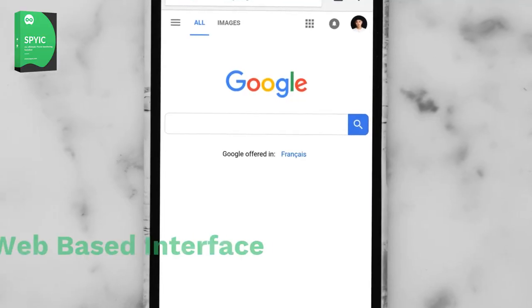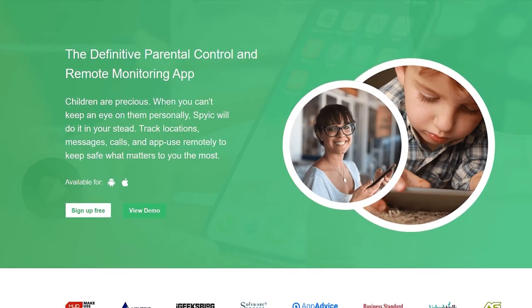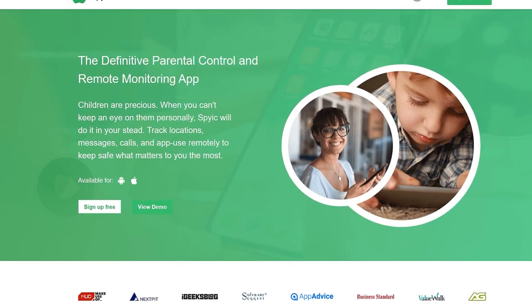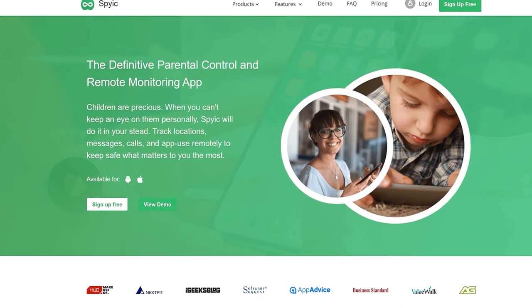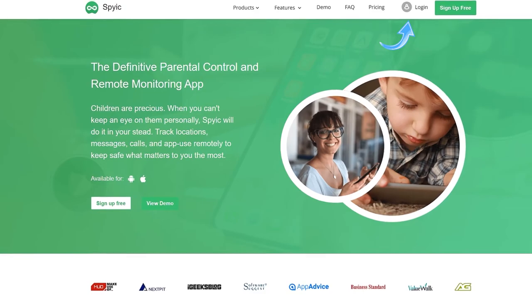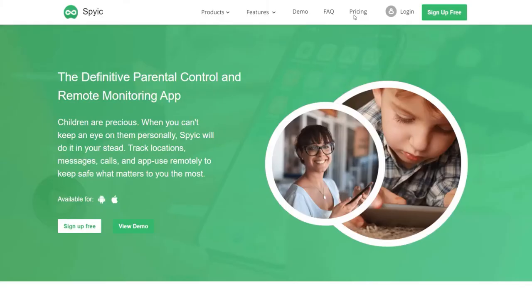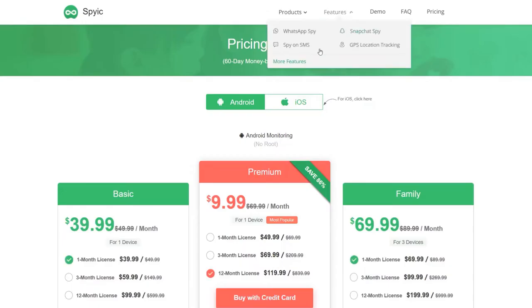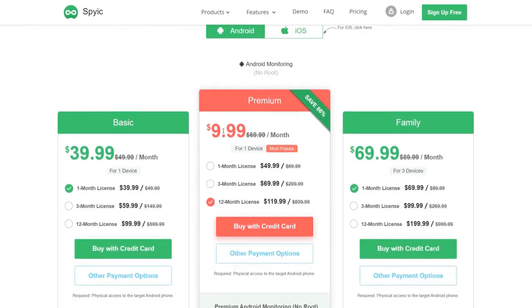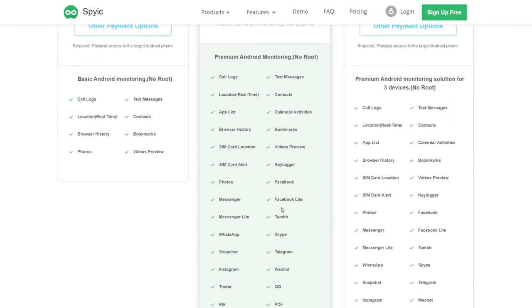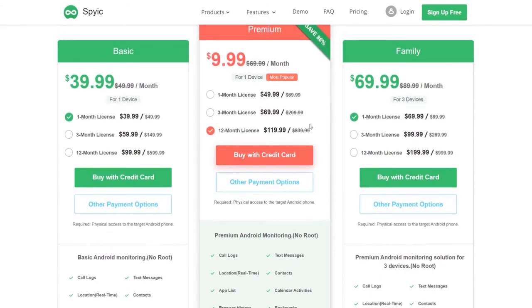Web-based interface: You can view the data by opening the Spike dashboard in any browser. You don't have to install its app to monitor the target device. Cheap price: The amount of features that one gets at this price is astonishing. Their pricing plans are unbelievably cheap and on top of that, they give huge discounts. It's like they are practically giving it away for free.